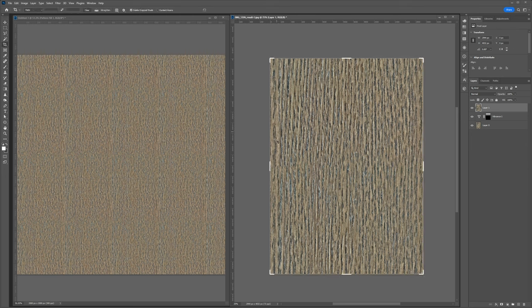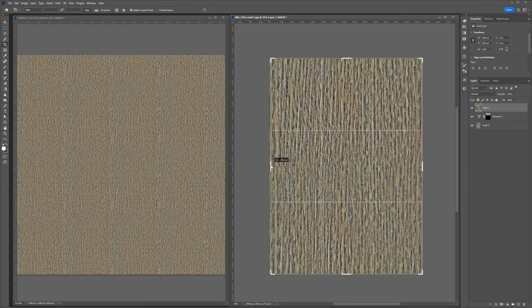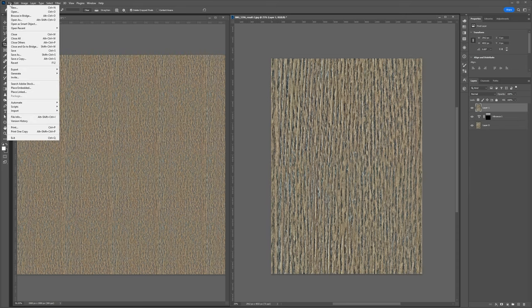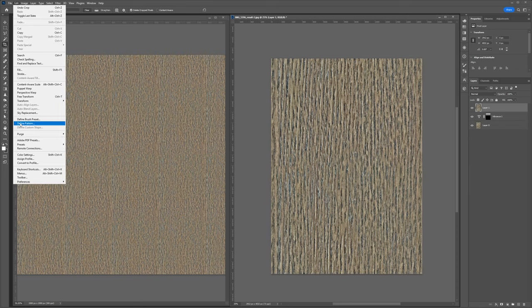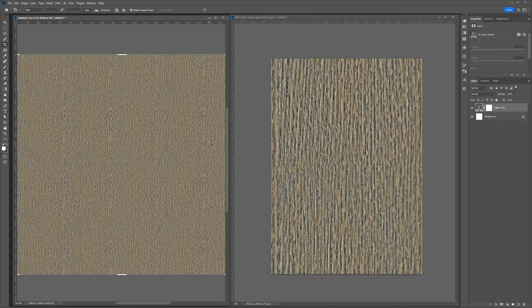Let's see if that works. There we go. And in my opinion, this is pretty much good enough. It depends on exactly how it's going to be used in Keyshot.